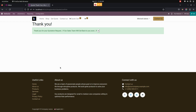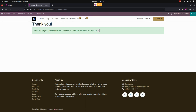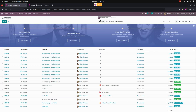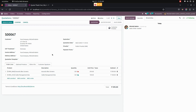Now we can see the same quotation created in the back end as well. Let me go to the back end — under Sales we can see the quotations created from the website page. Yes, this is one of the quotations we have created.